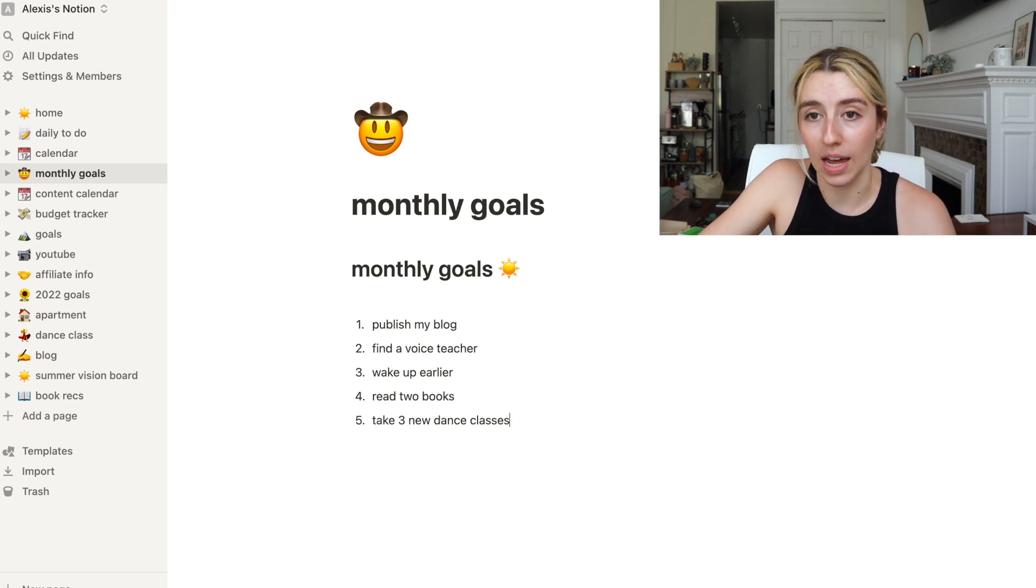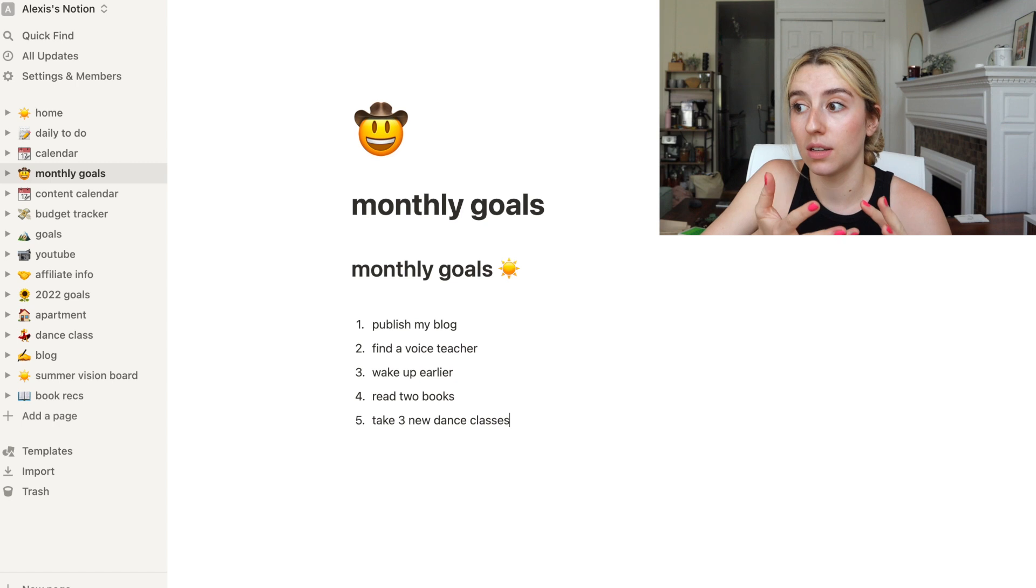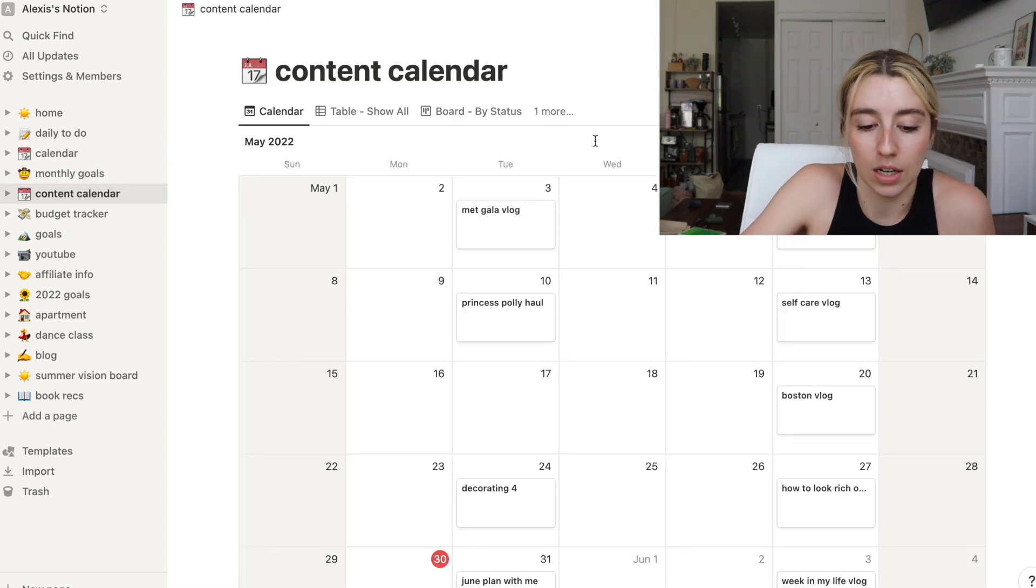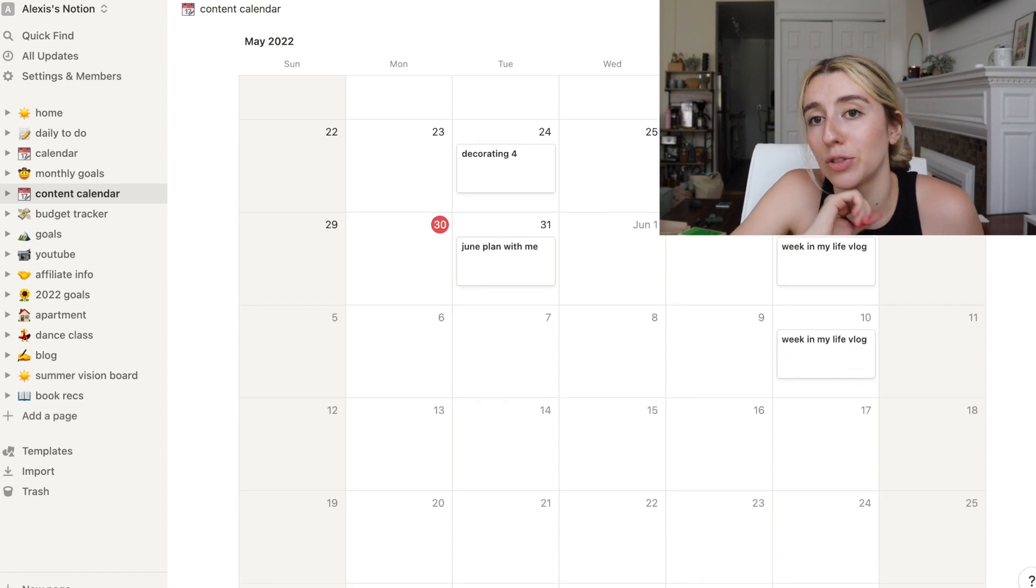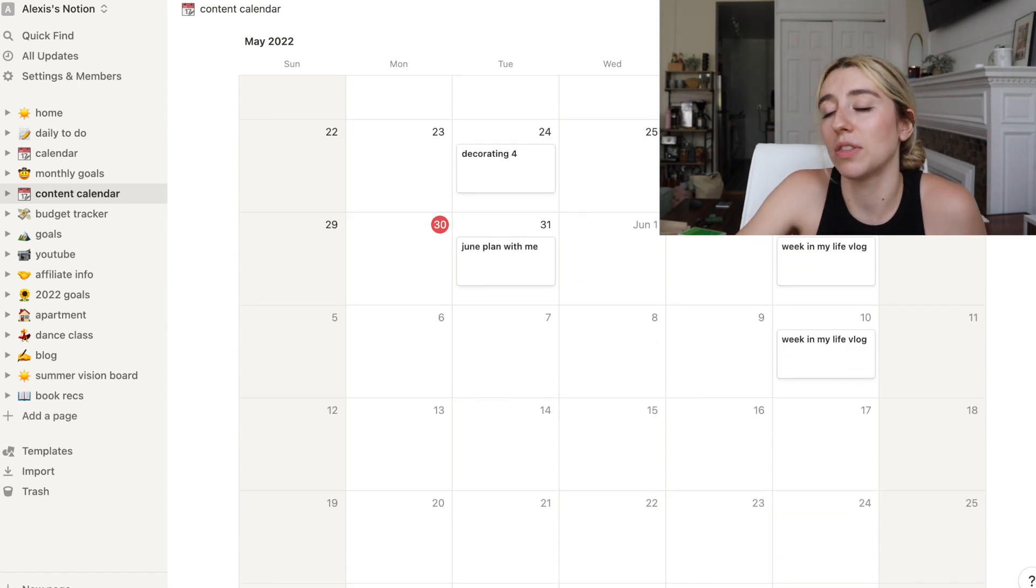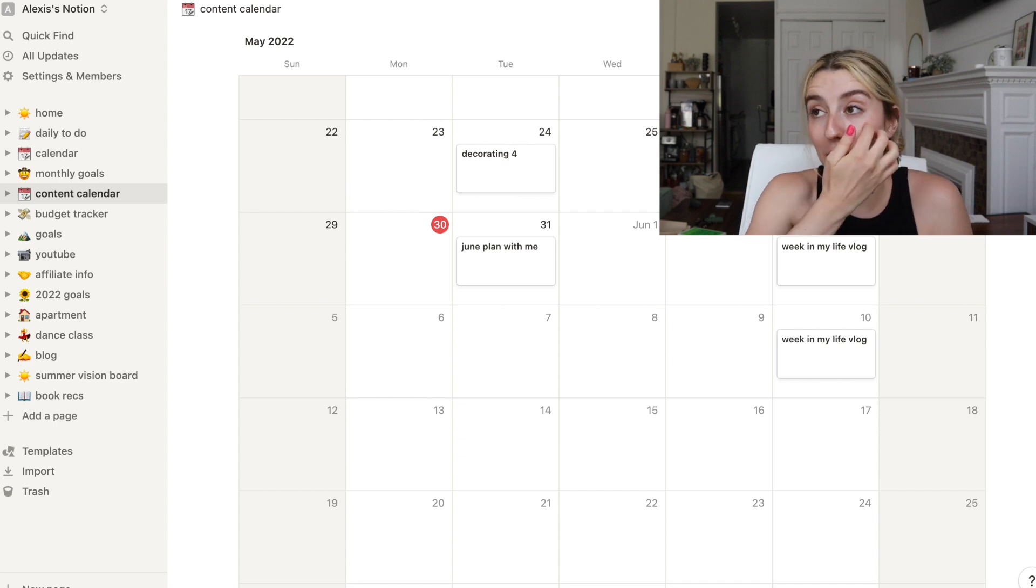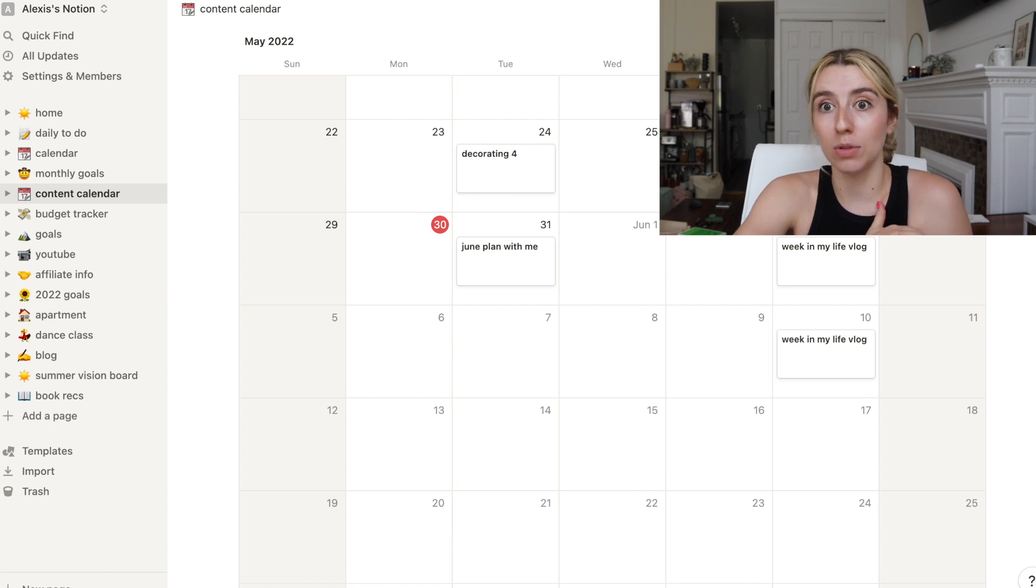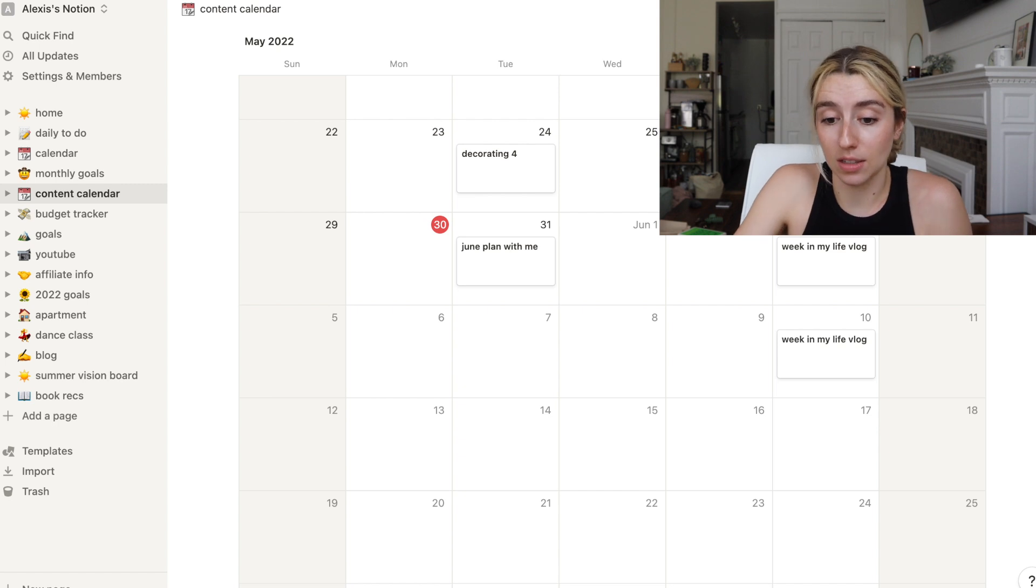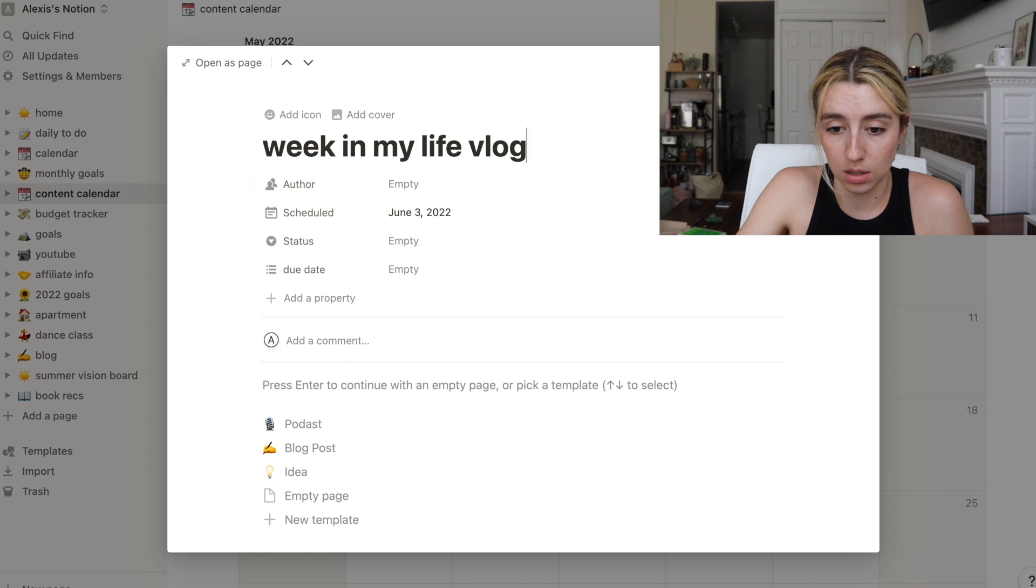Let's go to my content calendar. I really had everything planned so well for the month of May, but I was just struggling to edit. I missed two uploads last month, which that's the first time I've done that, probably since February.